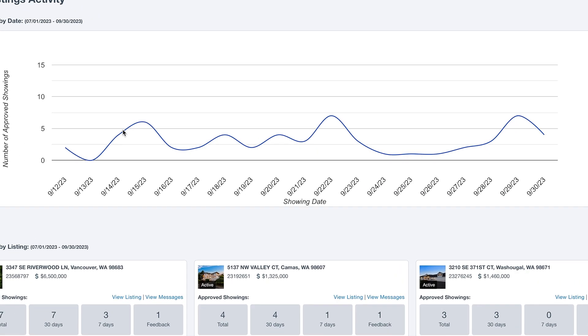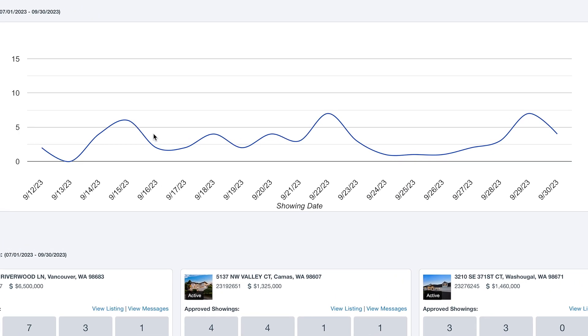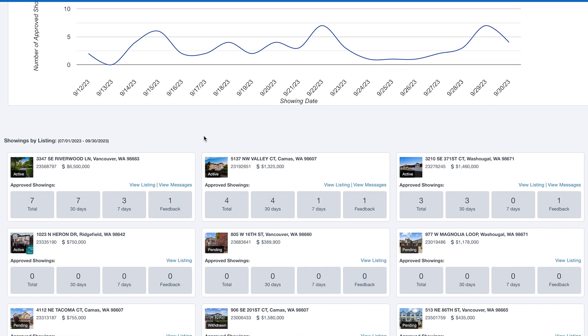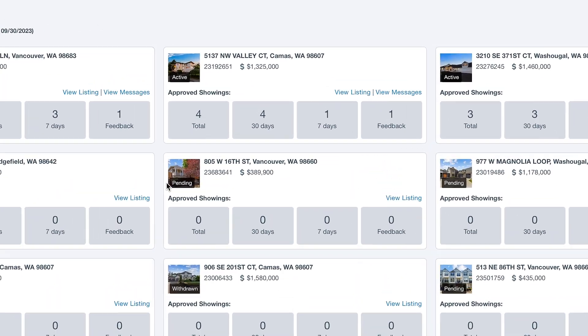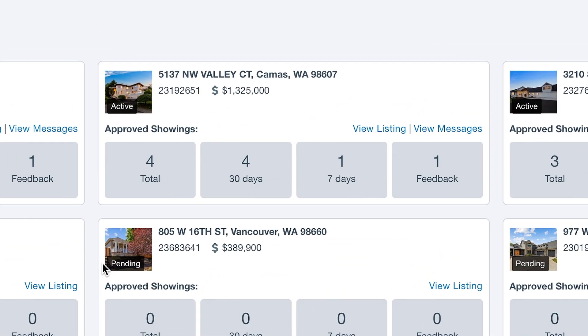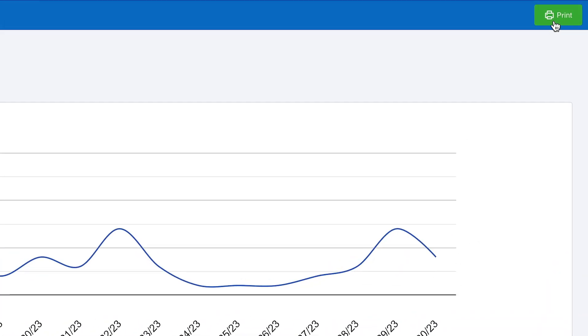Right at the top of the screen, a graph shows you the trends for recent showings, and scrolling below gives you statistics for individual listings. You can print the results or save to PDF using the button at the top of the screen.